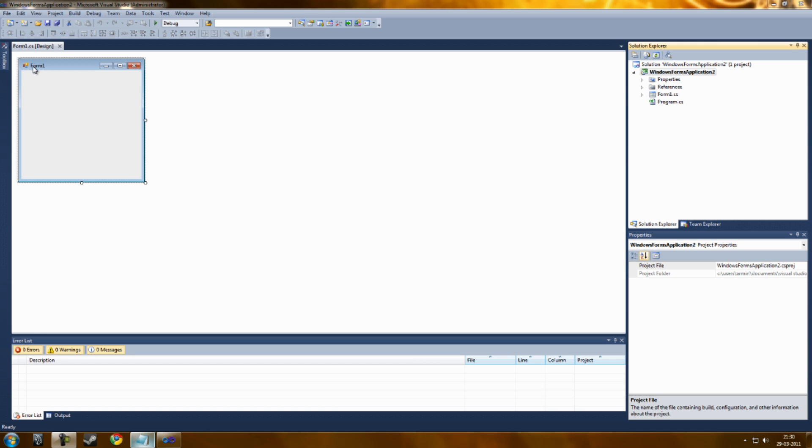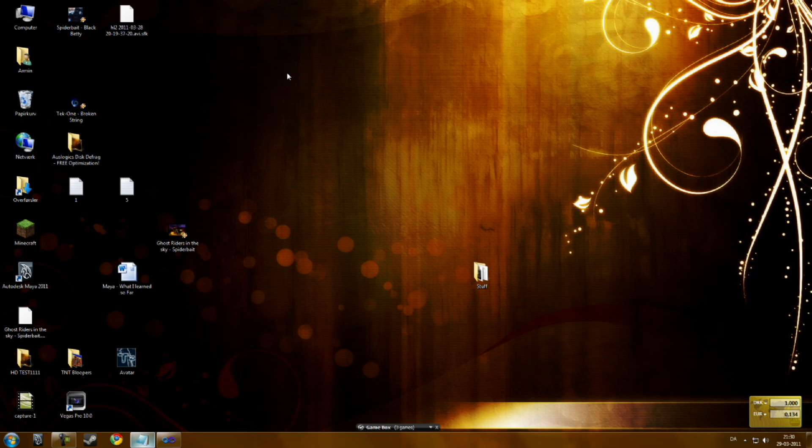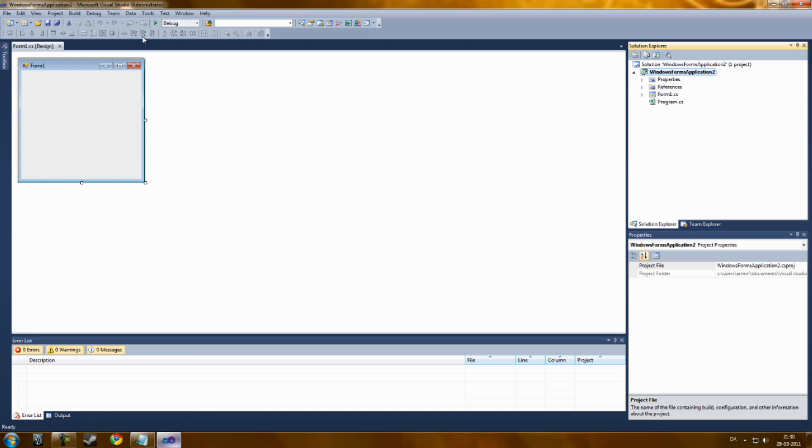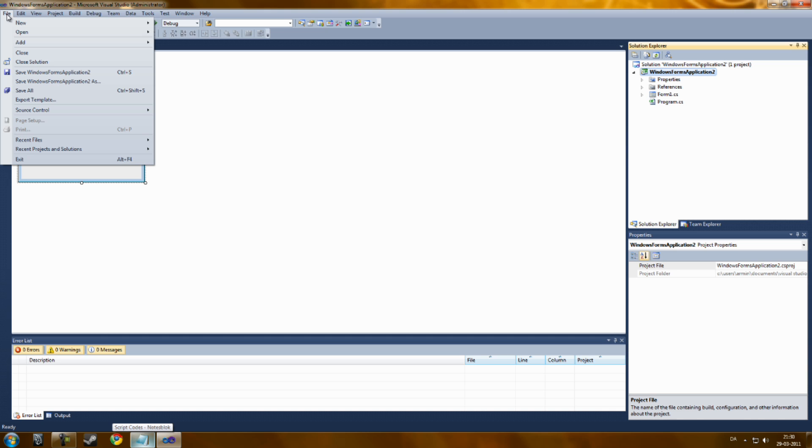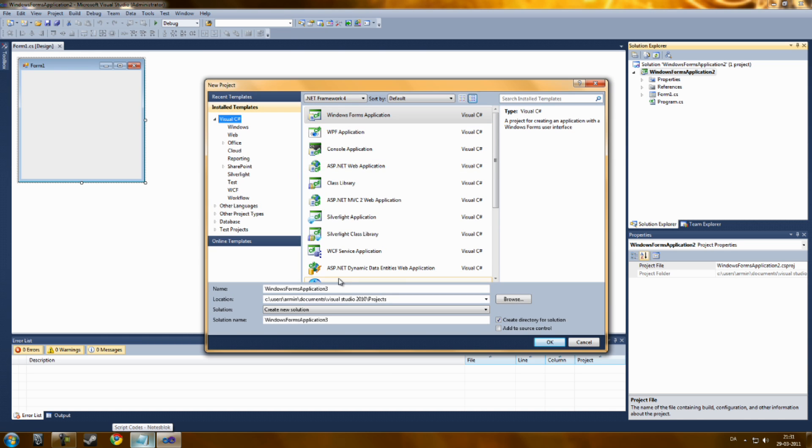You can basically create some basic programs like menus and to open up some programs on your computer. The first thing you want to do is go up to File, New Project and take Windows Form Application.